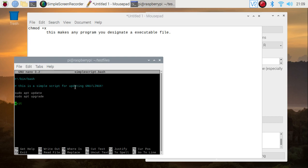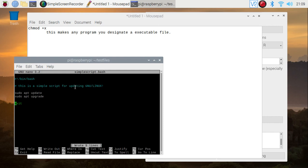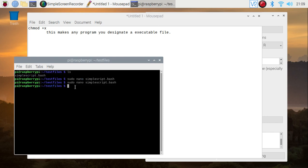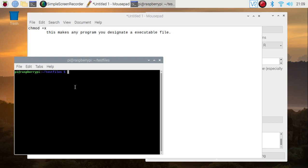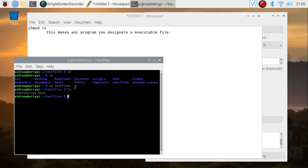But anyway, what we're going to do is save this, just because I always do that. Clear, cd, ls, cd test files, ls. Okay, now we're going to go to chmod +x.